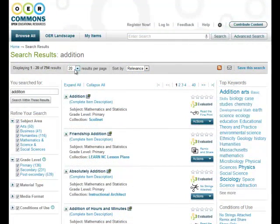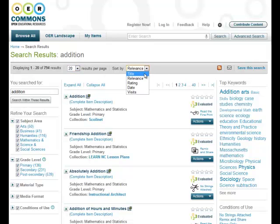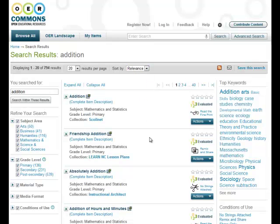You can customize your search results by changing the number of results per page, sorting by title, relevance, the star ratings, date of contribution, and number of visits.